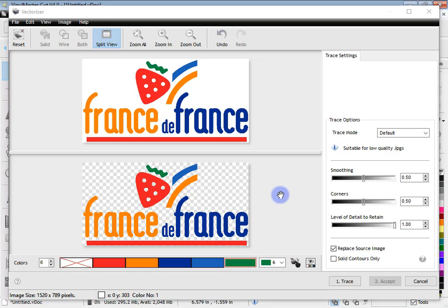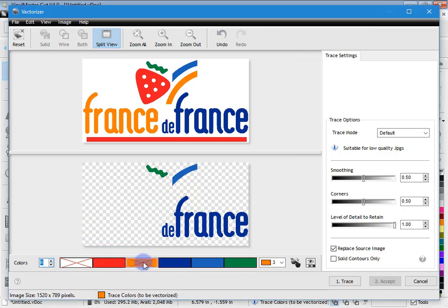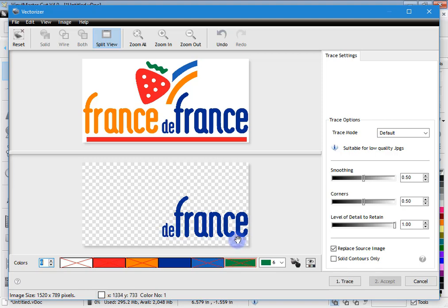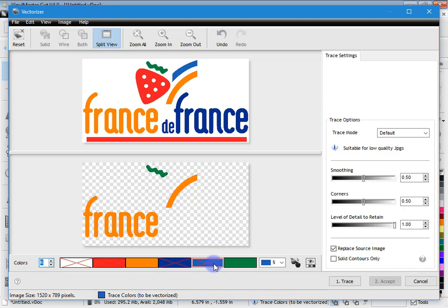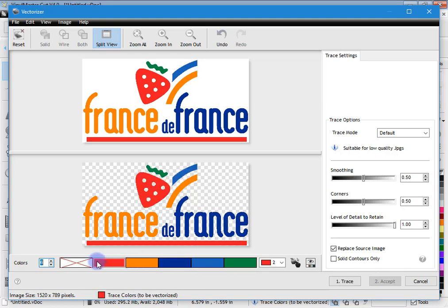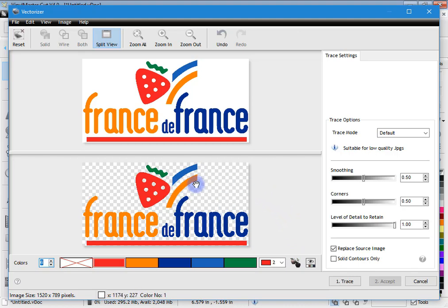I can also remove colors by right-clicking on these color patches. For example, if I just wanted to focus in on the word 'de France,' I could right-click on these colors and you can see they've been removed from the trace. If I click Trace now, all that would be traced is that word. So it's a good way of zeroing in on the colors you want to trace. You can also silhouette — in other words, turn all the artwork into black and white — and turn that off. That's how we affect what gets traced.